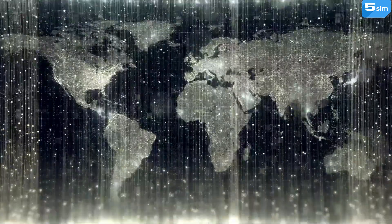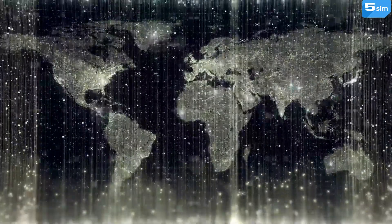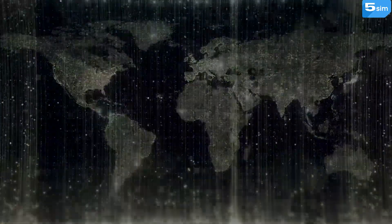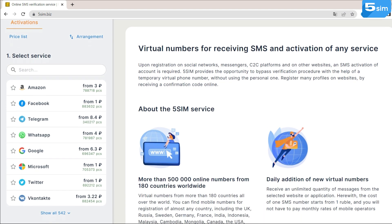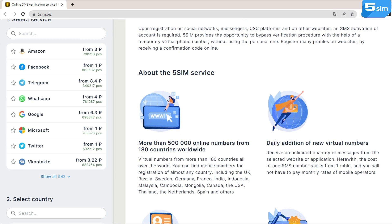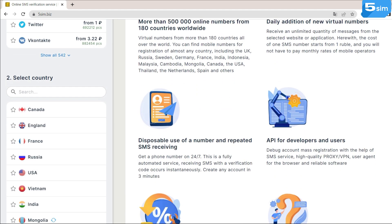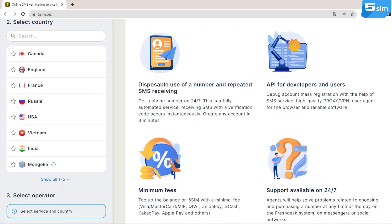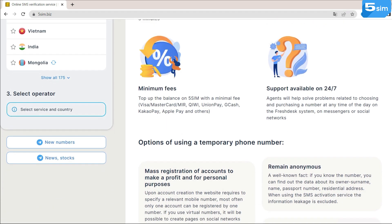There are many services on the market offering temporary phone numbers. We recommend using the SMS activation service 5SIM. More than 180 countries of temporary numbers are available on 5SIM, which you can use for registration. 5SIM does not require complicated registration — it is enough to get authorized by email or using a Google account. The service interface is intuitive and easy to use, and prices start from $0.01.